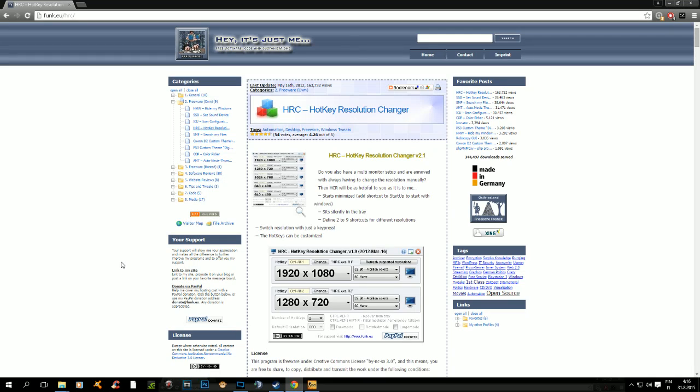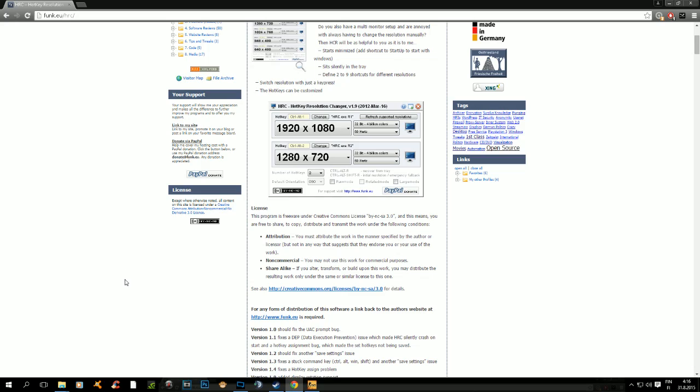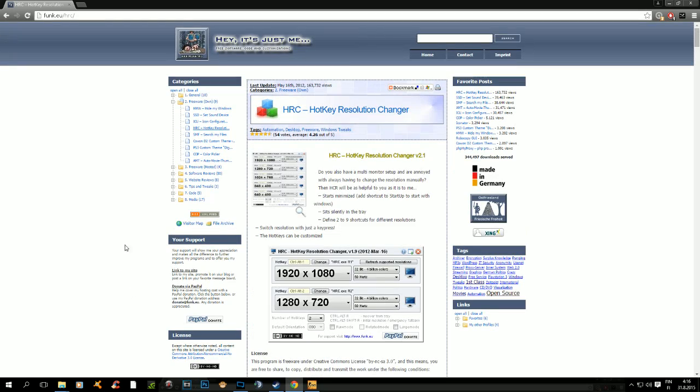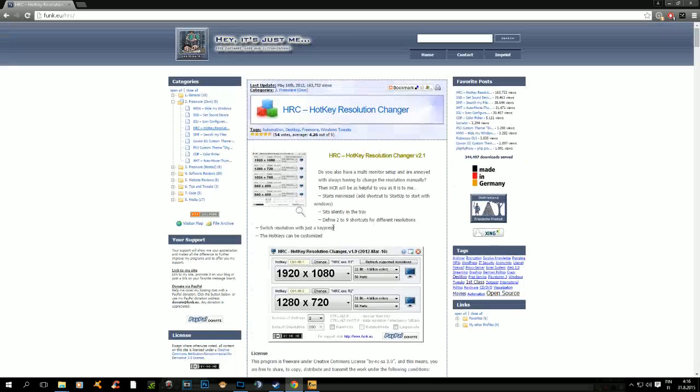Today I'm going to teach you how to stretch your CSGO resolution in Windows 10 with the latest GPU drivers. This is going to be a simple guide. First of all, you go to fonkey.eu, and on this website...